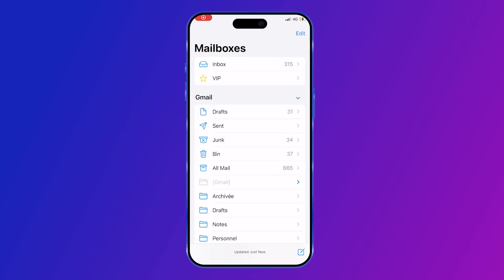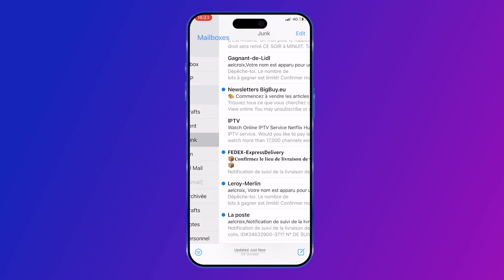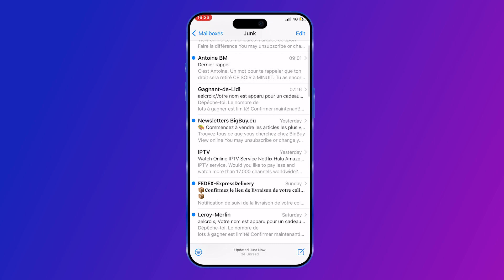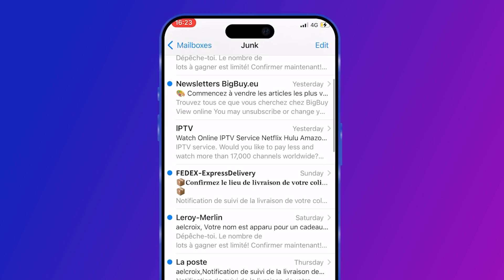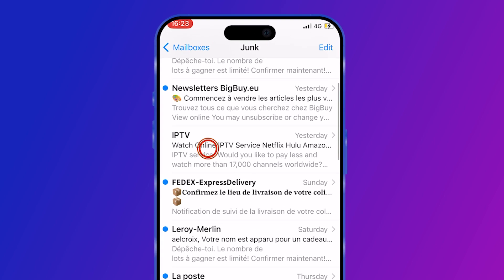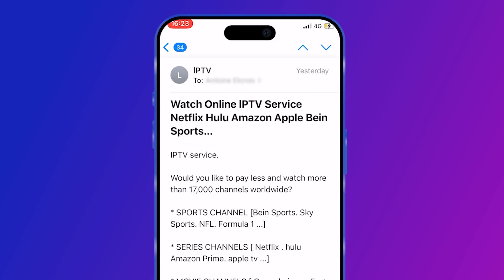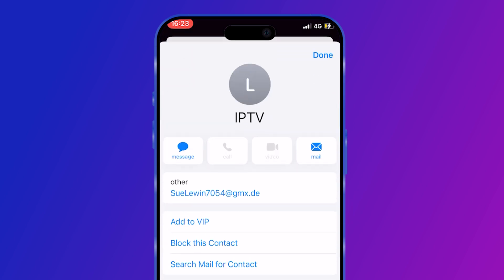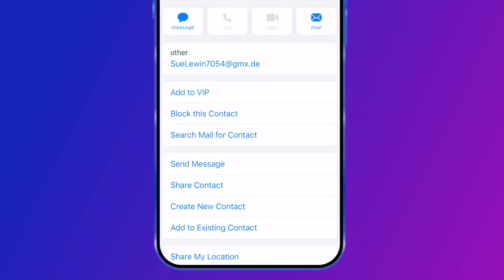Open the Apple Mail application on your iPhone or iPad. Identify the spam senders in your inbox or junk folder. Tap on the email from the senders you want to block. Inside the email, tap on the sender's name or email address to open their profile.